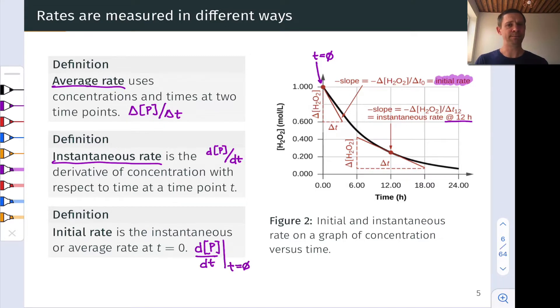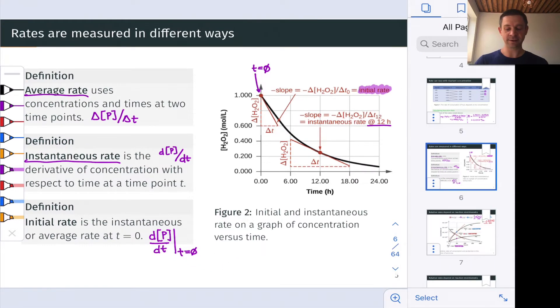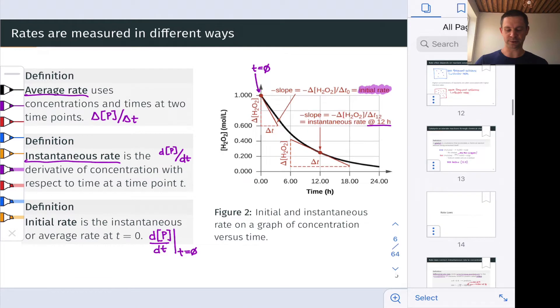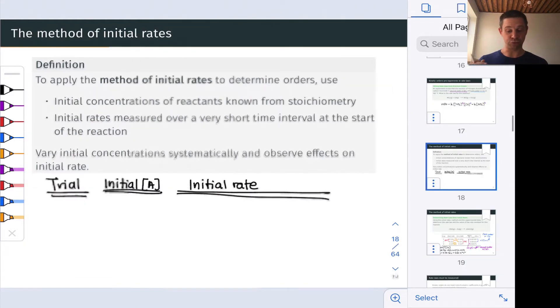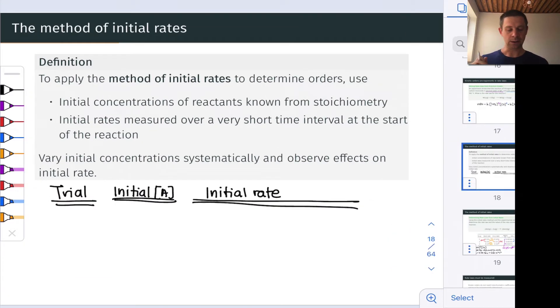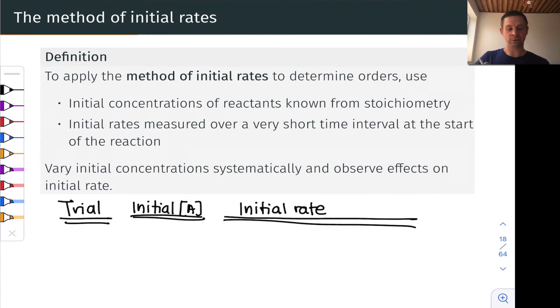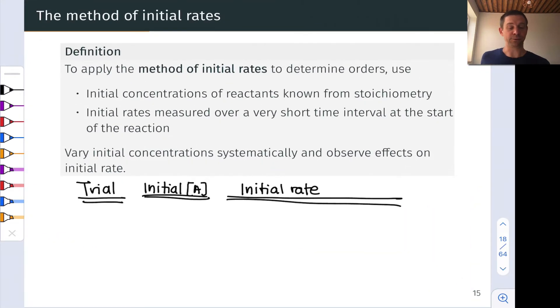The basis of the method of initial rates is doing that for a series of reaction runs that are very systematically constructed. We'll talk through what that looks like in the remainder of this video and look at a practice problem.